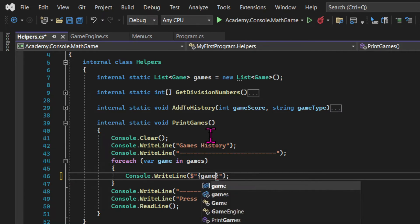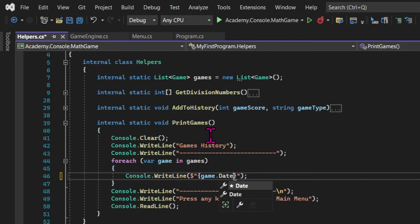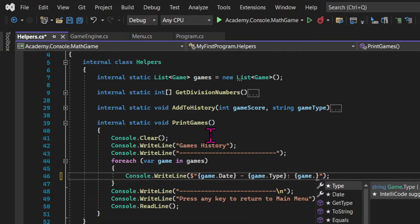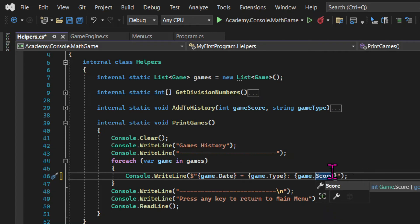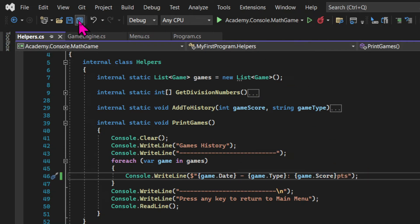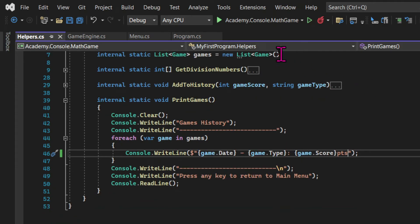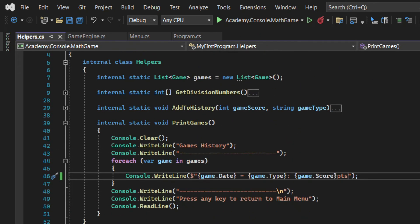So let's see how we're going to print the games using the game class. We're going to use string interpolation with the dollar sign and the brackets. And then for each game, we need to access its properties. I do that using the dot. So inside the brackets, I'm using game.date, game.type, game.score, incorporating them into a string.